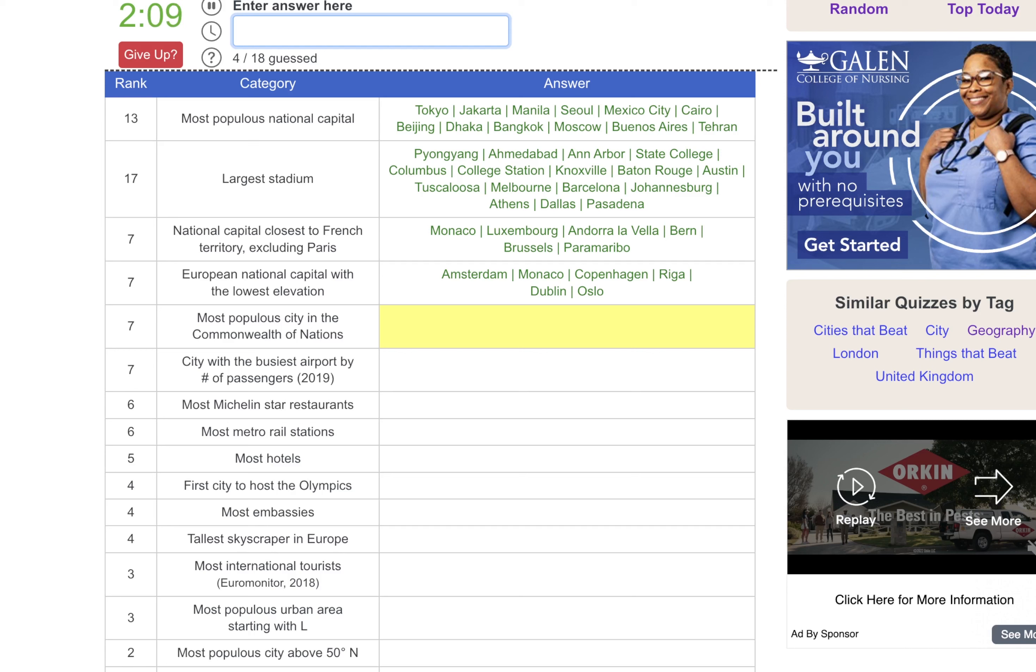Most populous city above 50 north, I'm thinking St. Petersburg. Or Moscow. Just Moscow. Most populous city in the year 1950, we'll go New York. Most populous city in 1800, I'm thinking Rome or Paris. Athens. Moscow potentially. What other big cities are there? That could be like Birmingham. Or Manchester.